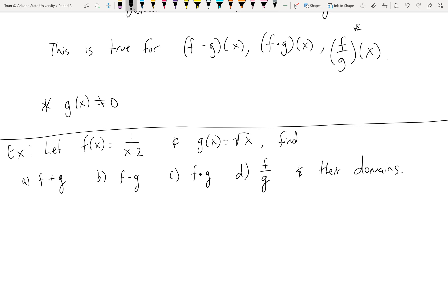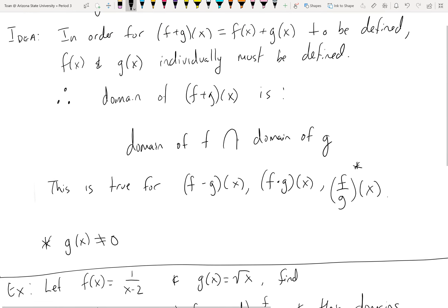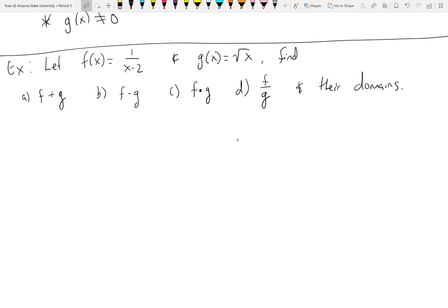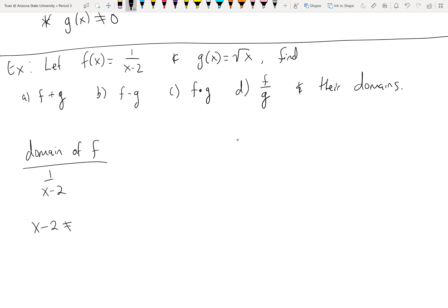That's a lot of work, but here's the idea: this singular domain rule is true for adding, subtracting, multiplying, and dividing. So if I find the domain once, I've basically found the domain for all four questions. I'm going to answer this example out of order and find the domain first. To find the domain of f separately: we have a denominator, and the denominator cannot equal zero, so x cannot equal 2. That is the domain of f.